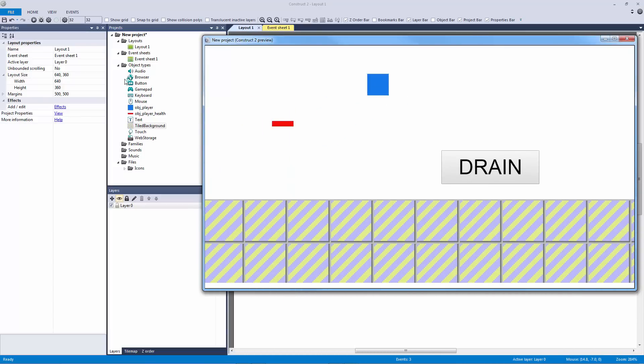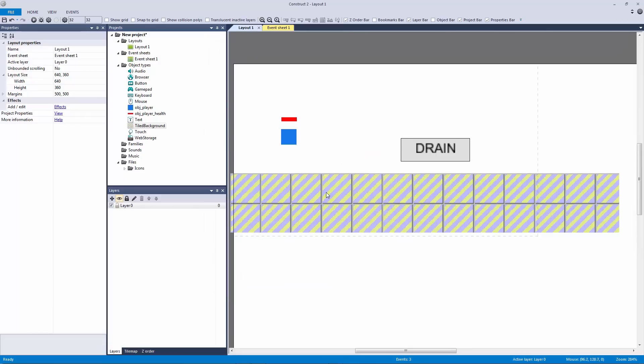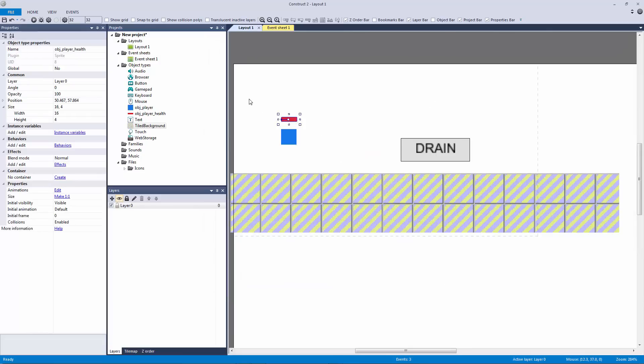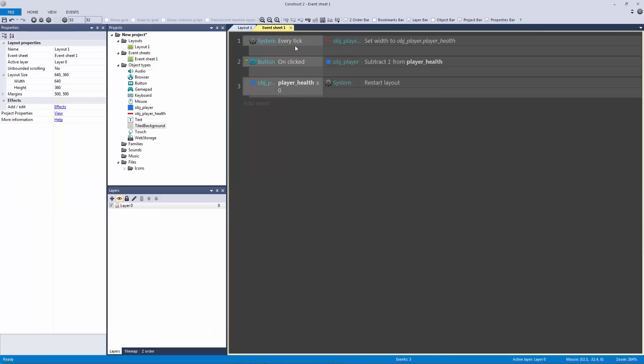Okay, so everything's still working fine, we don't have an enemy but everything's working. Player health still works, when we get down to zero we're drained and it restarts our layout.